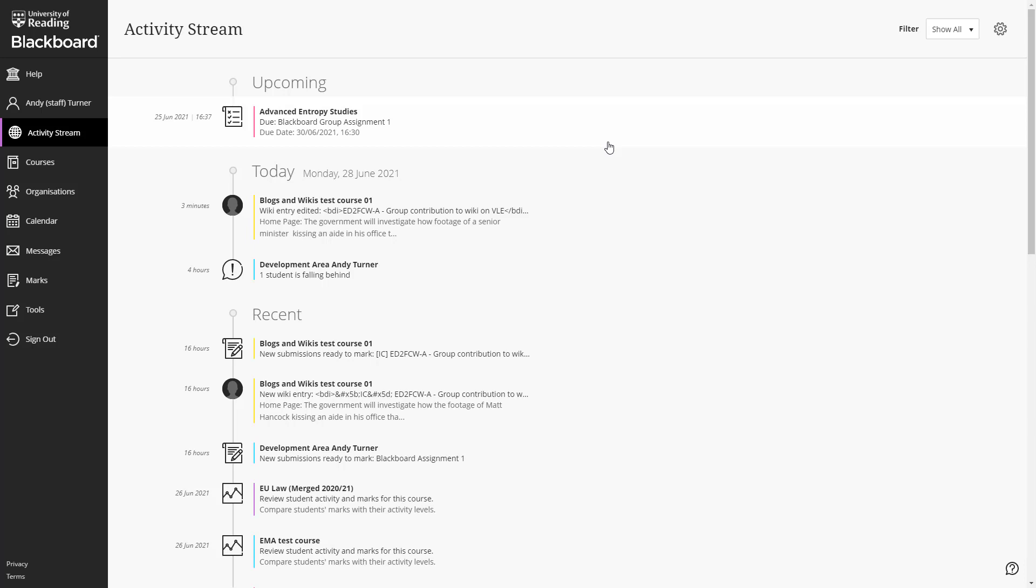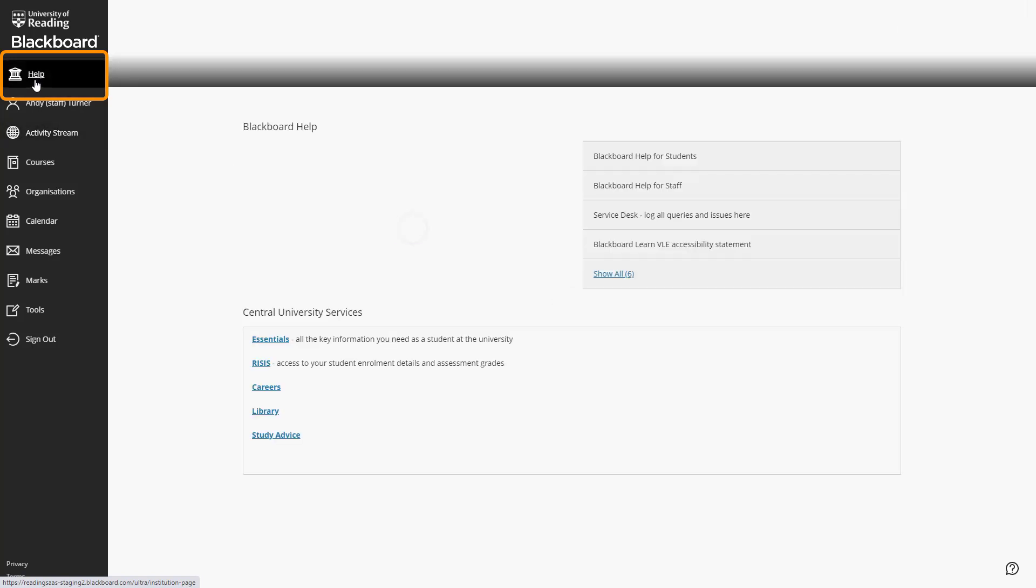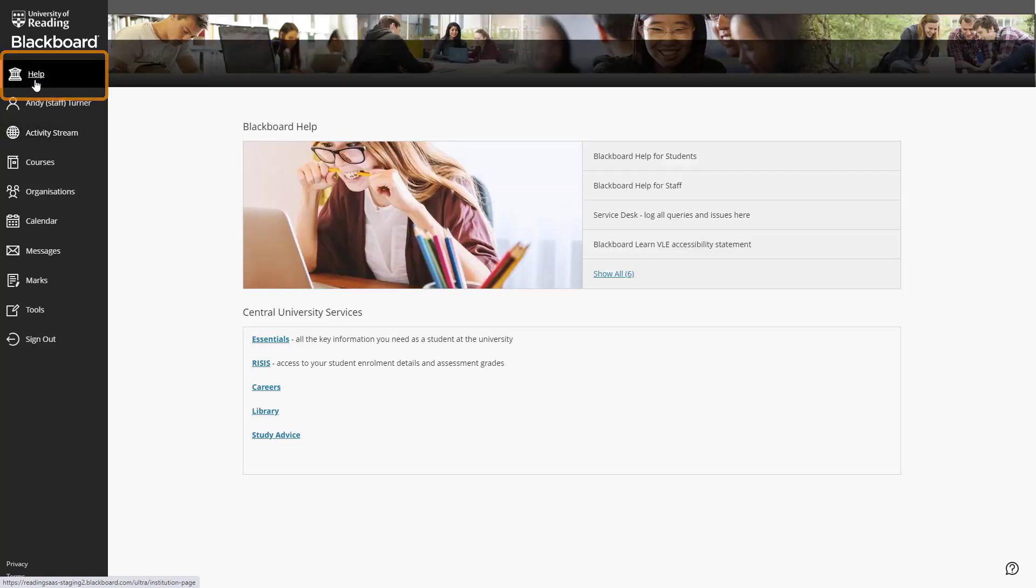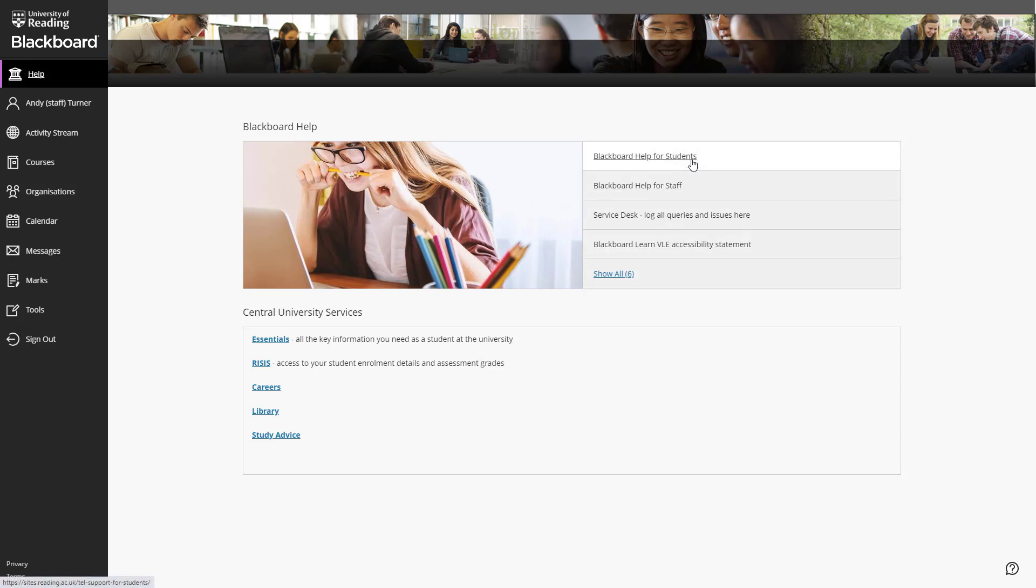We will now look at the other parts of the Blackboard menu. What Blackboard refers to as the Institution page, we have rebranded as Help. This is where both you and your students will be able to find links to our Blackboard Help pages, to the Service Desk to Log Tickets and to various other Central University Services.